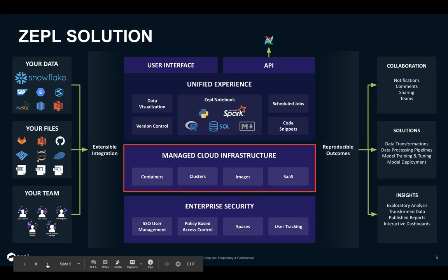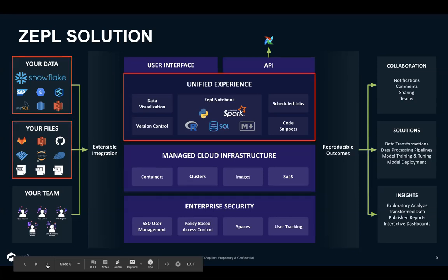On top of that is where you're actually interfacing with all of the data and files your team is working with — providing a unified experience so you can share notebooks as reports and dashboards, run code in supported languages like Python, R, and Spark. I'll show you a lot about the different data visualization capabilities, how we set up version control so multiple people can interact with the same notebooks and track every single change that gets made.